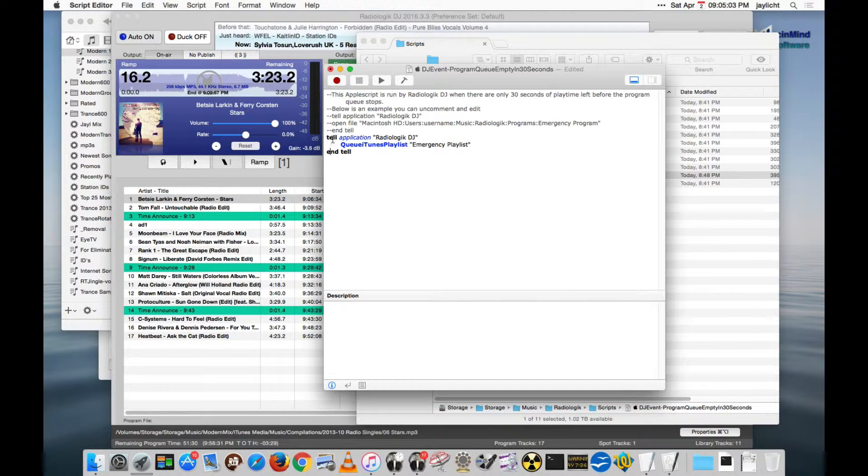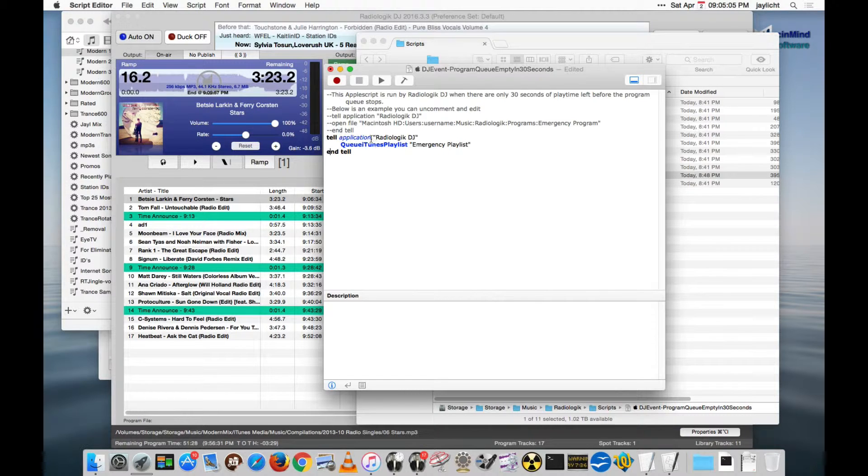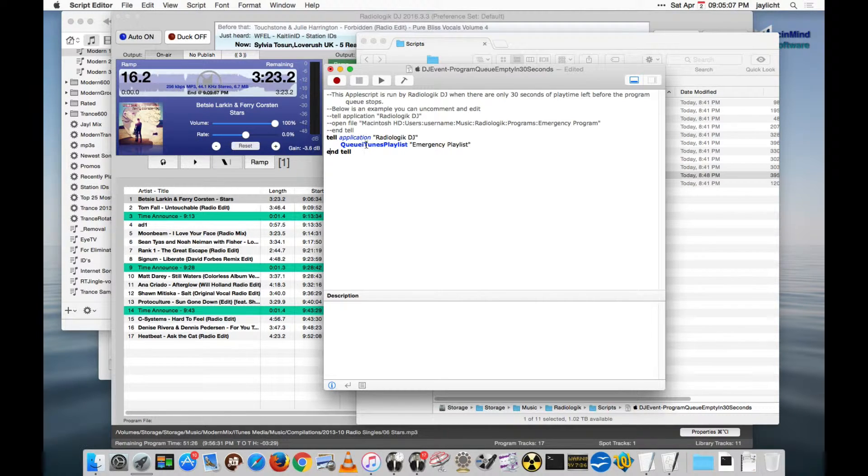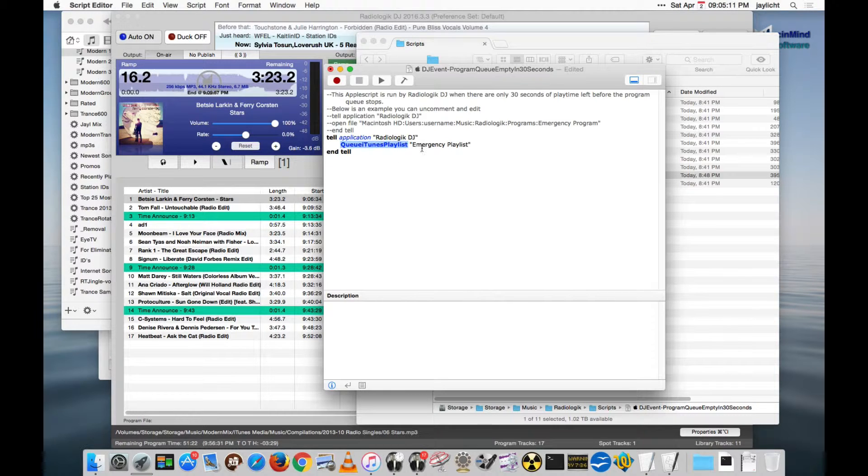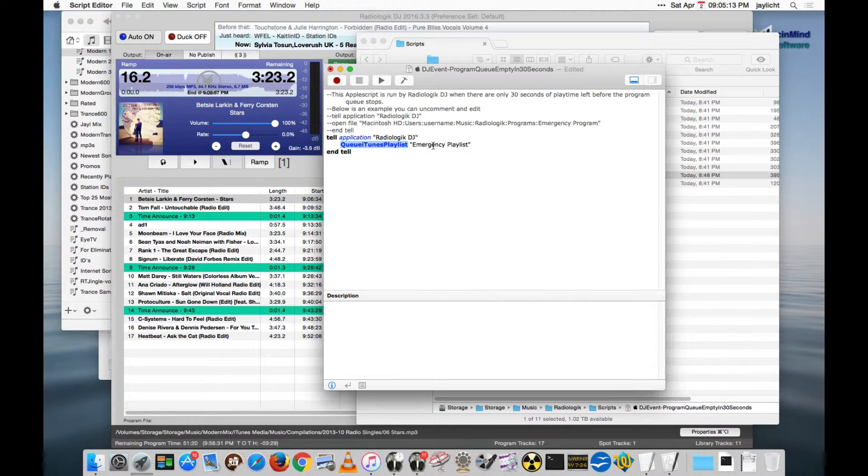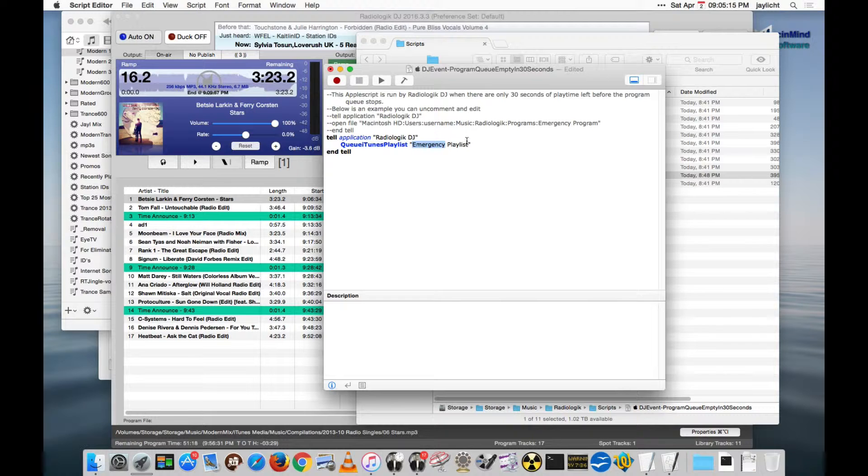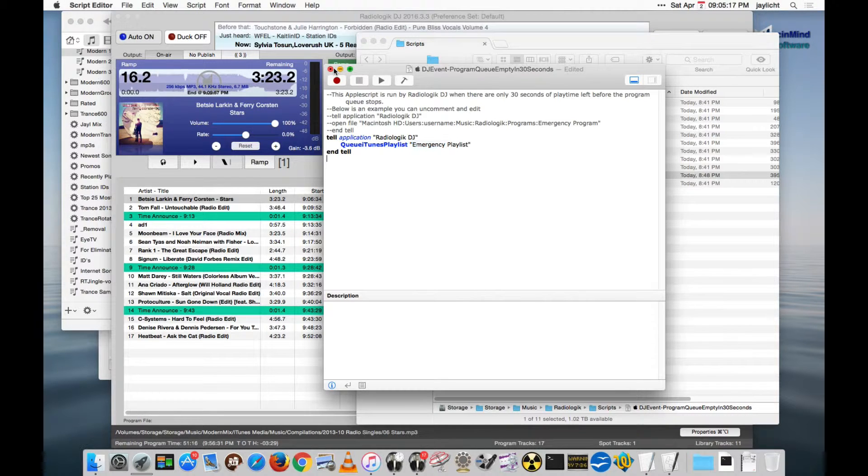And now this is telling, under this condition, tell Application Radiologic DJ, queue the iTunes playlist from iTunes to DJ's queue, and that playlist should be Emergency Playlist. So I'm actually going to save that one.